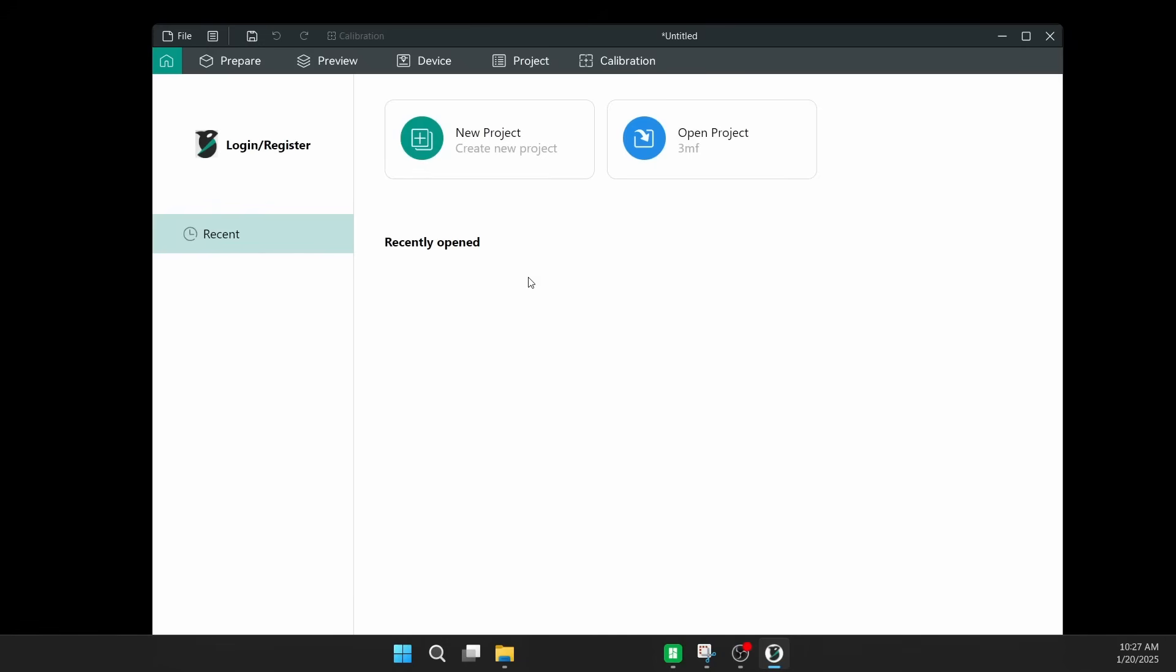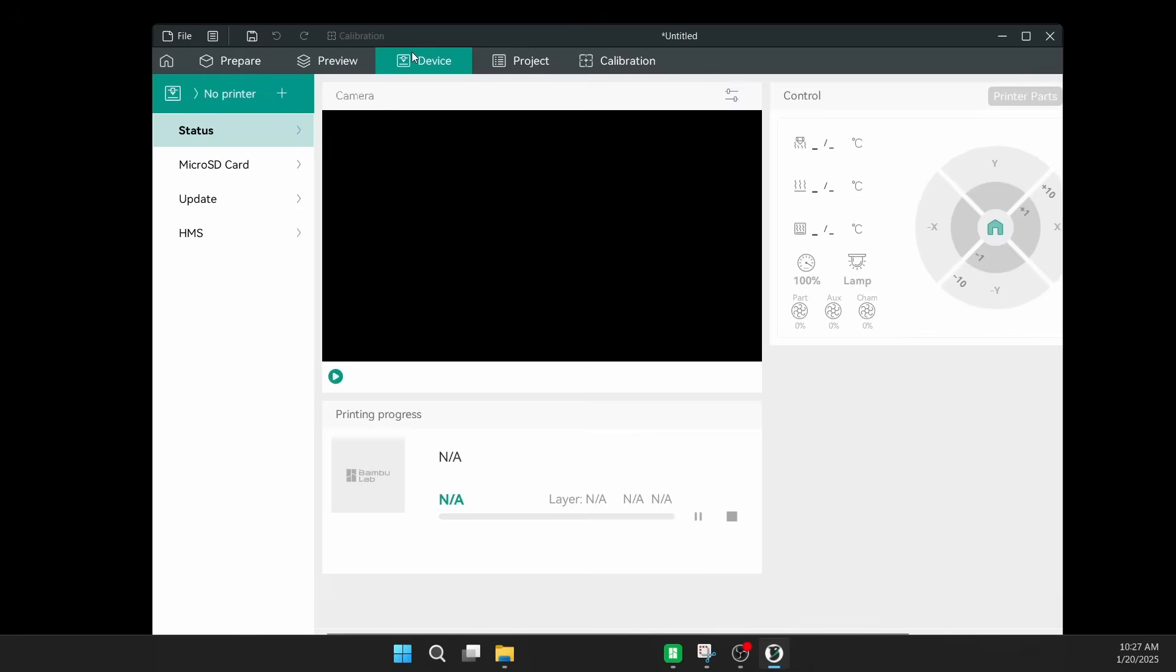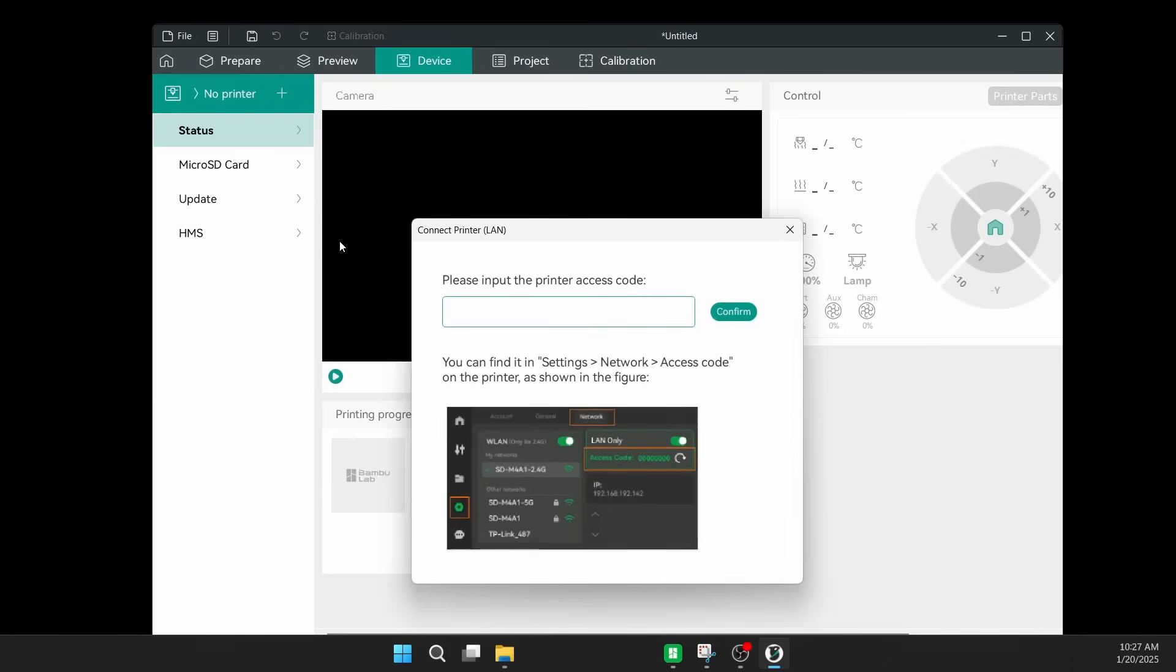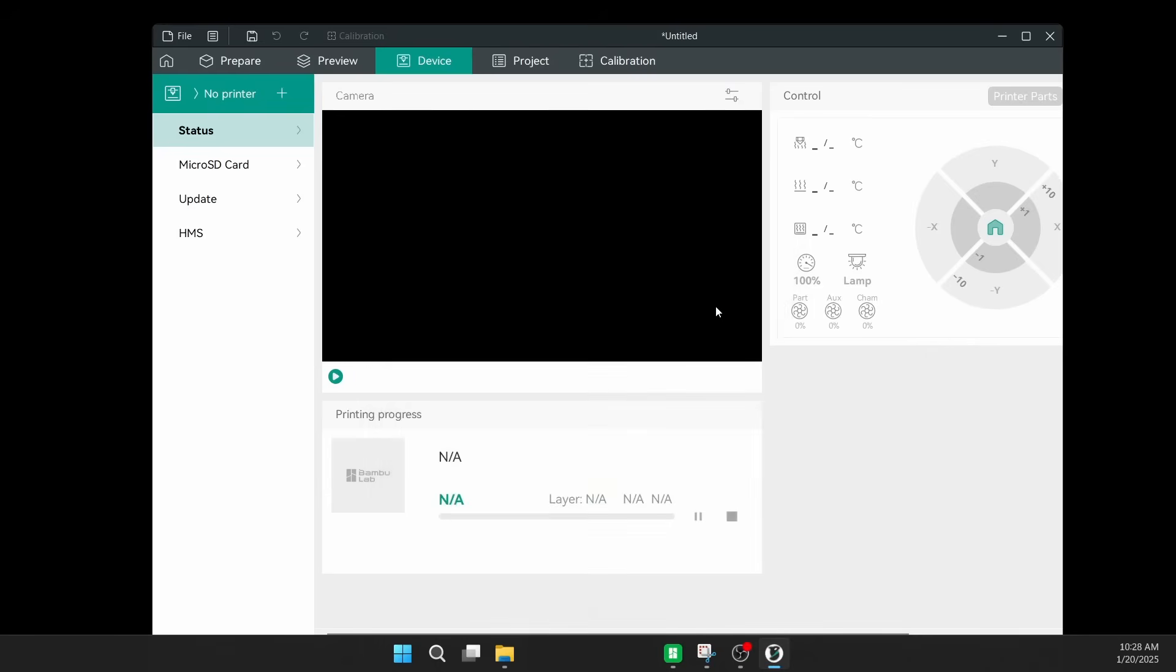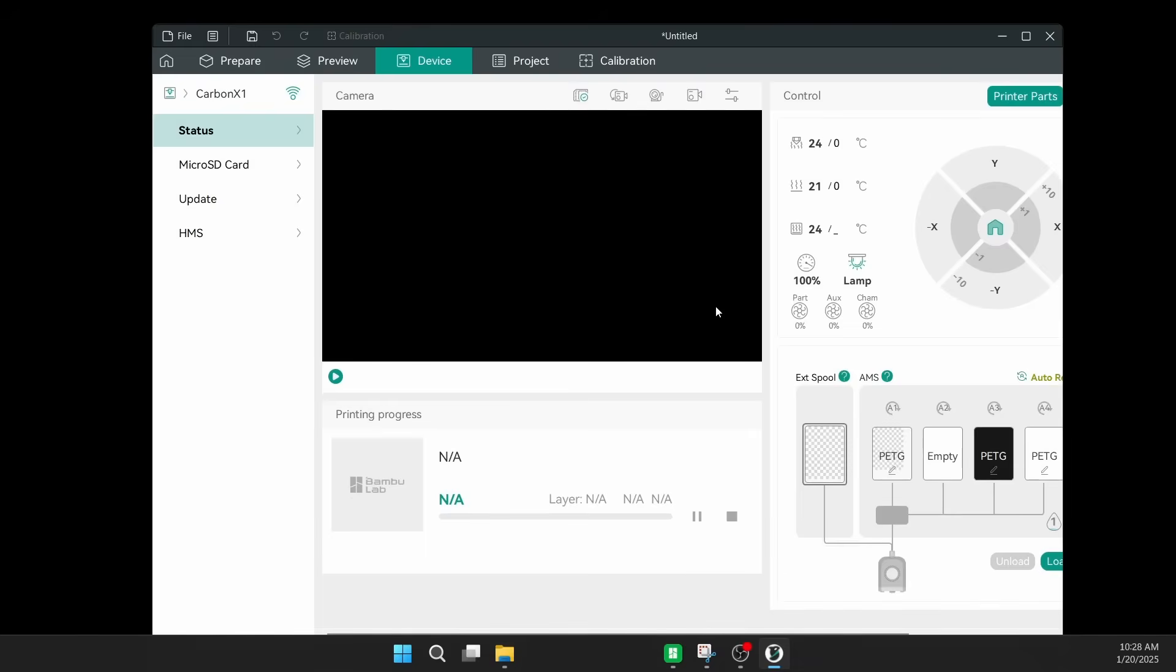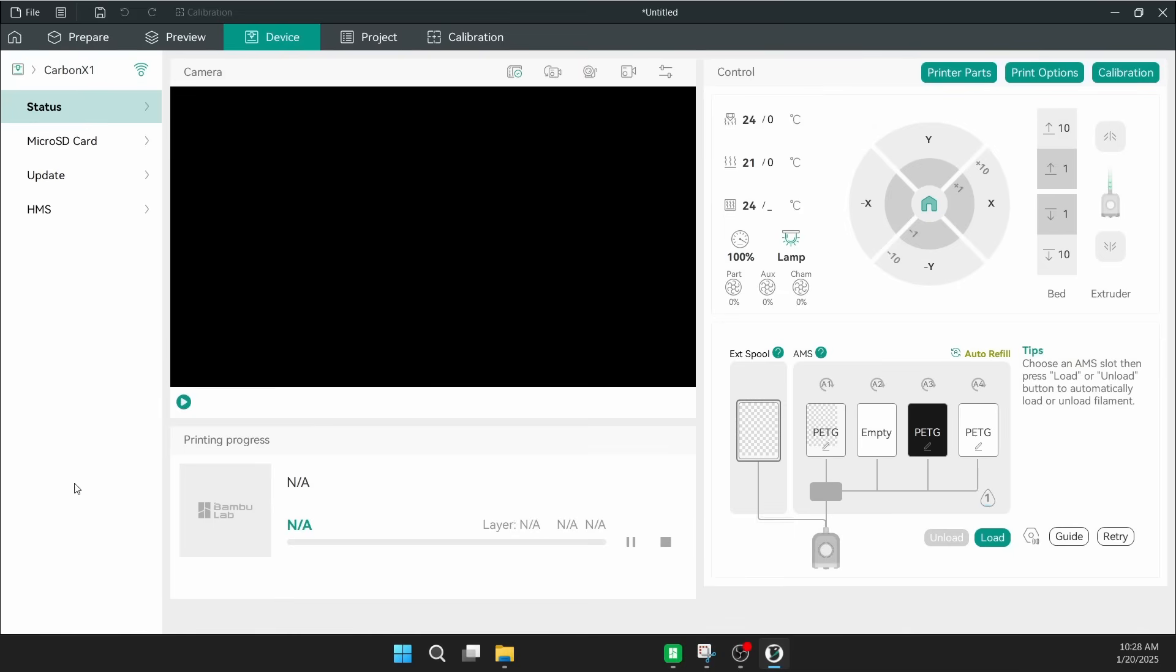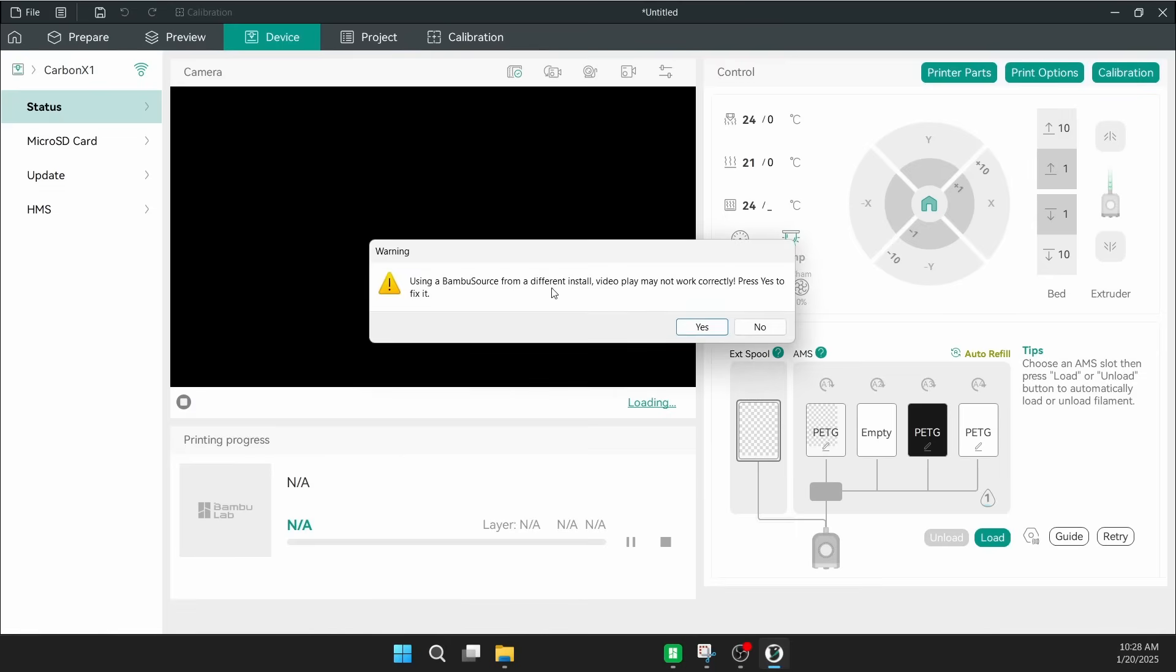So we're going to go ahead and get into Orca Slicer for the first time. And not surprisingly at all, it looks quite a lot like the Bamboo Studio. No kidding. So we're going to link it to our printer by using the access code. We need to make sure that LAN mode only is on. We're going to pull the access code off the printer and type it in here, confirm, and it connects immediately. I was actually having problems with Bamboo Studio not connecting to that printer in LAN mode, and here it's not an issue.